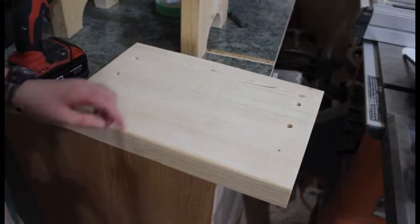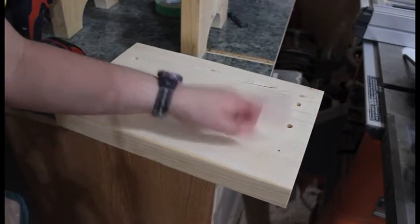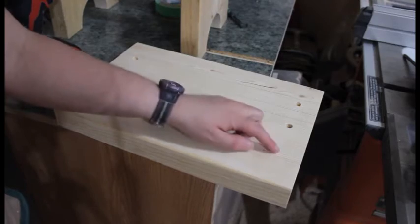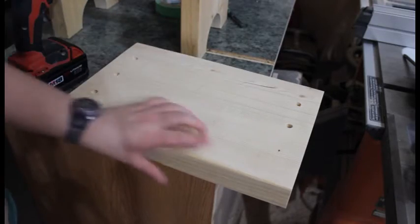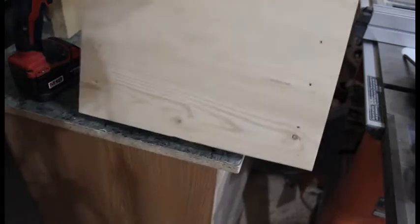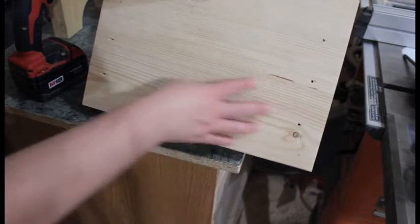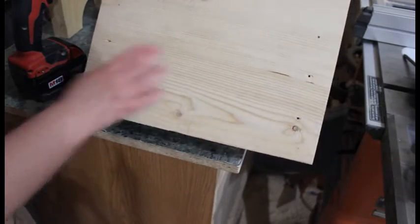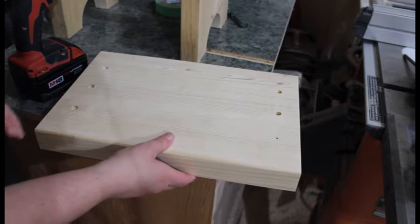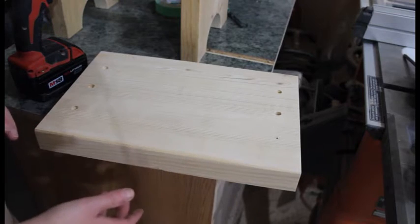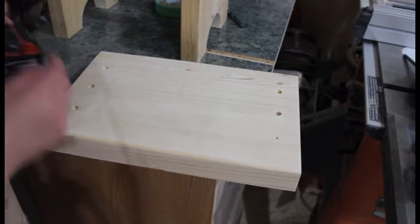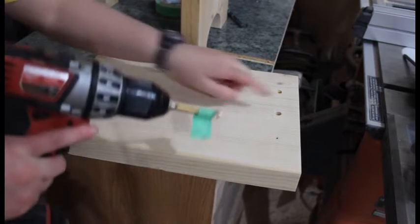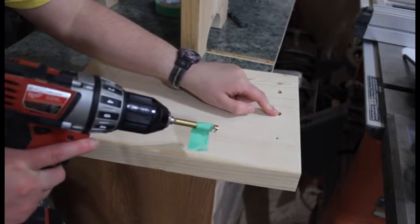You want to take your 1/8th inch drill bit and you want to go ahead and drill all the way through on the marks. So this is the bottom here. And now you want to go ahead and drill on top with the 3/8ths bit.